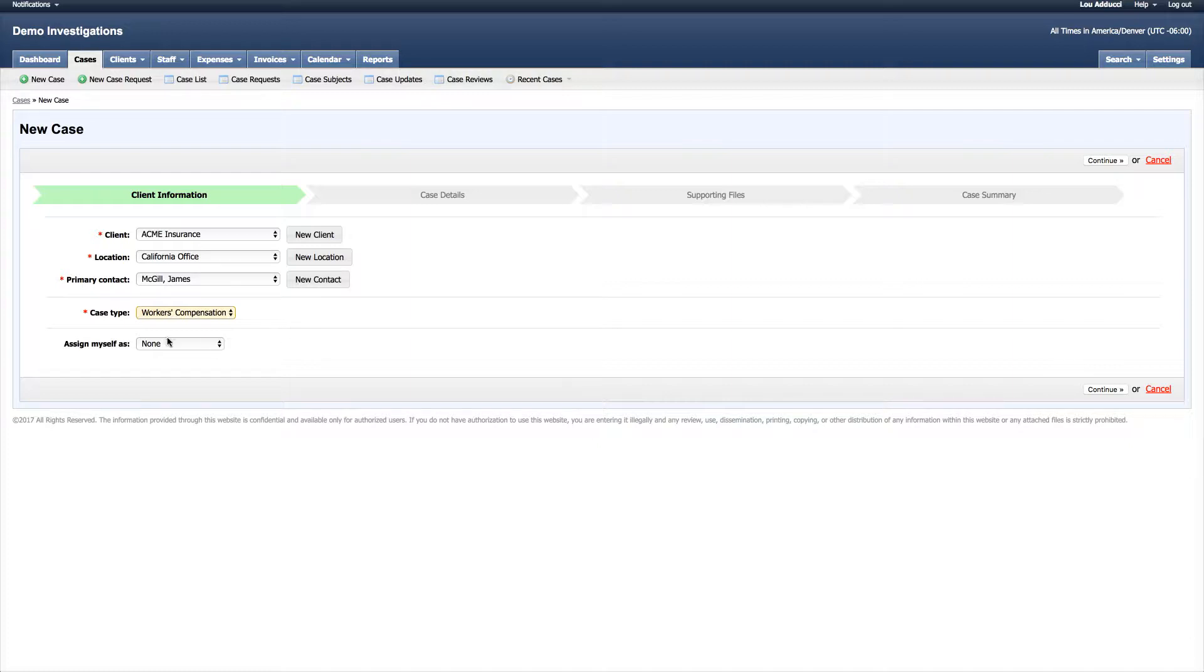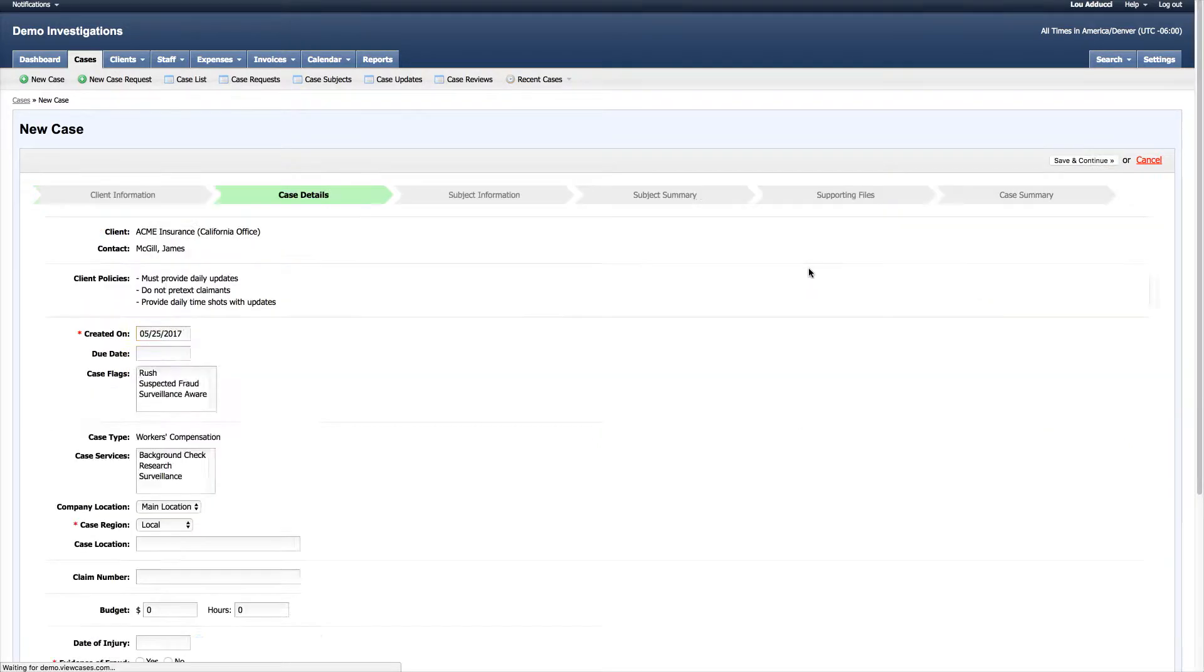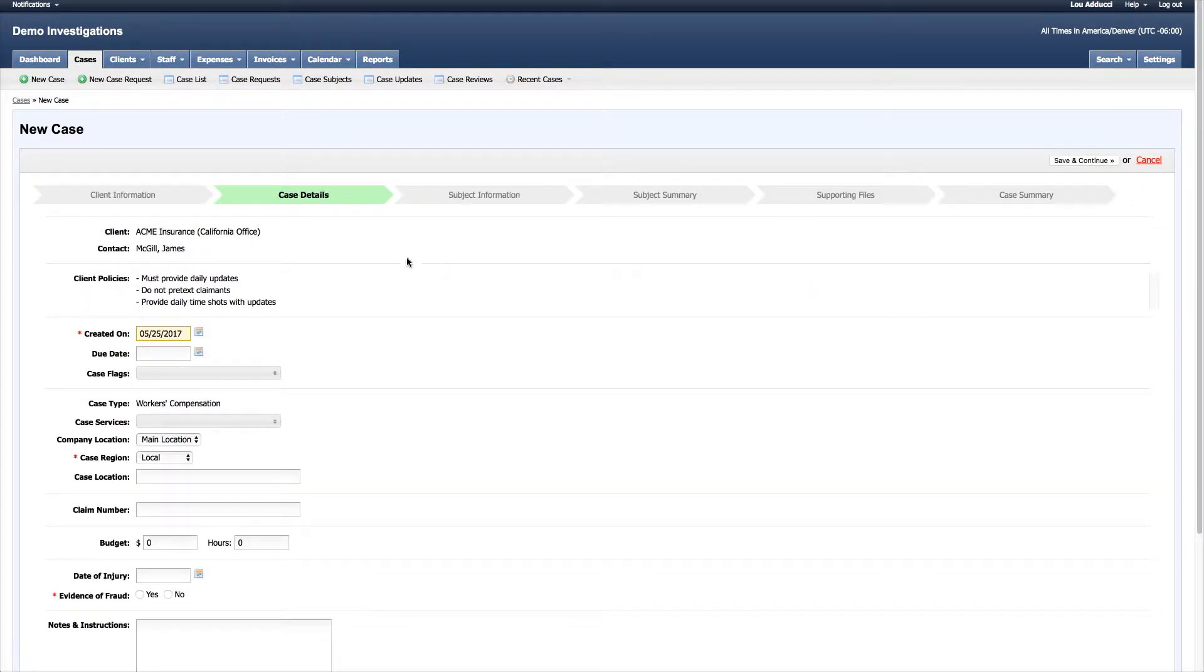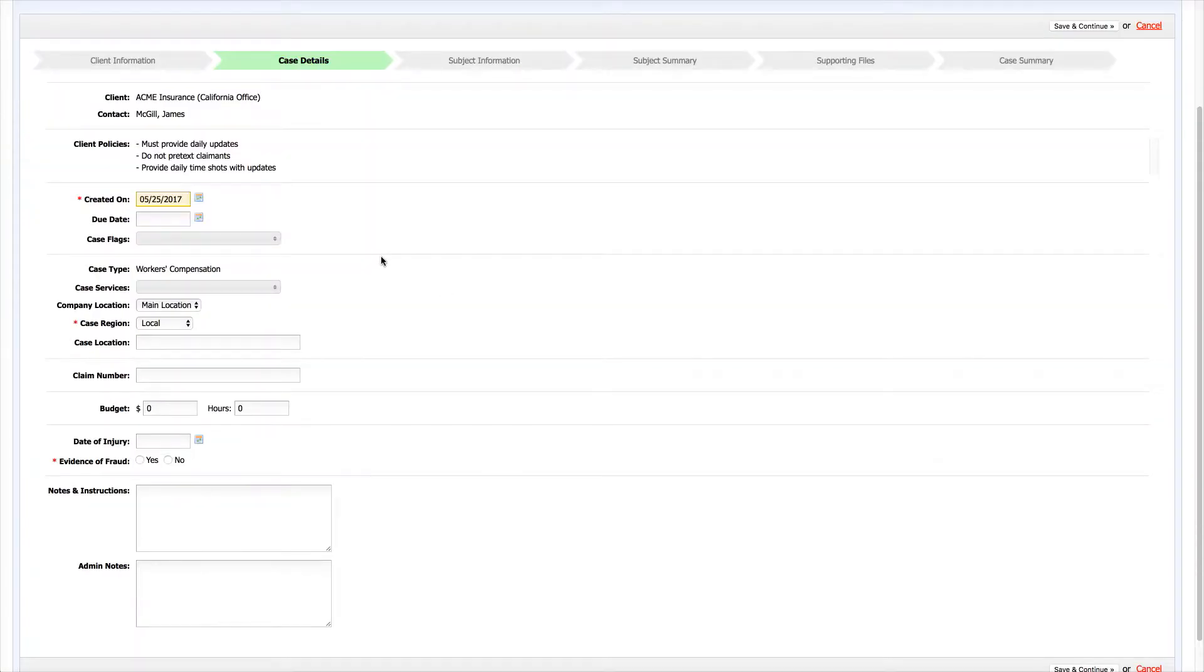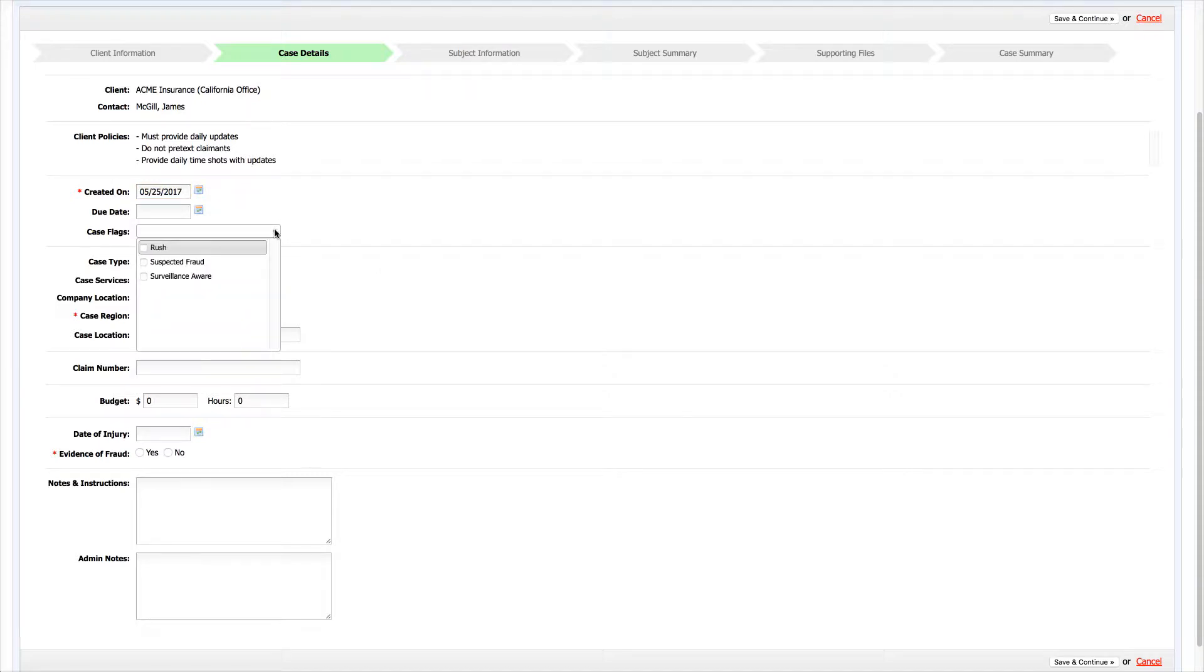I'll assign myself as case manager and select continue. Now here we are at the case details. This is the information on your case type. There's a lot of standard information, things like case flags which will allow your staff to be aware of certain things on the case.